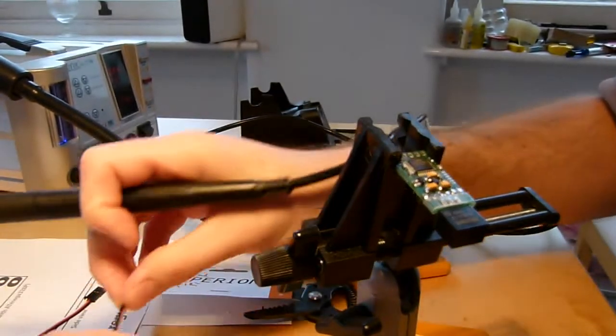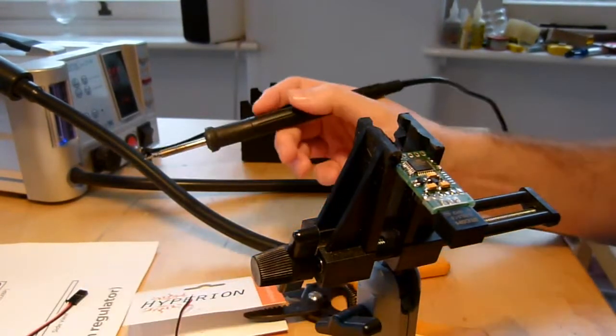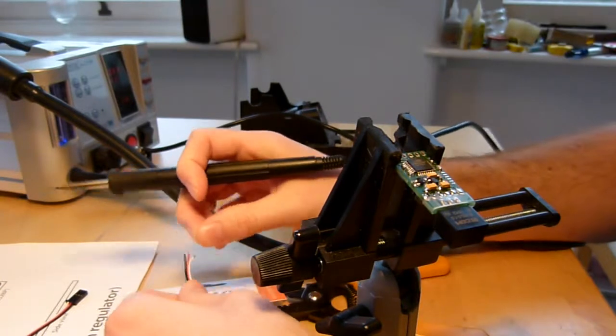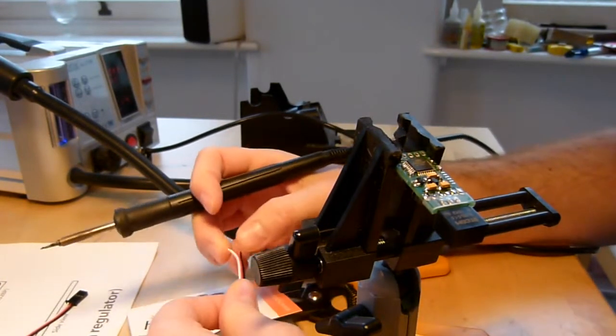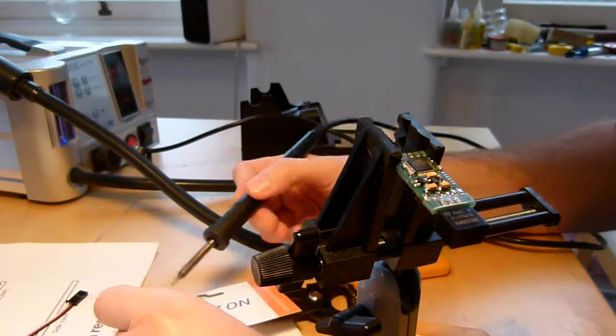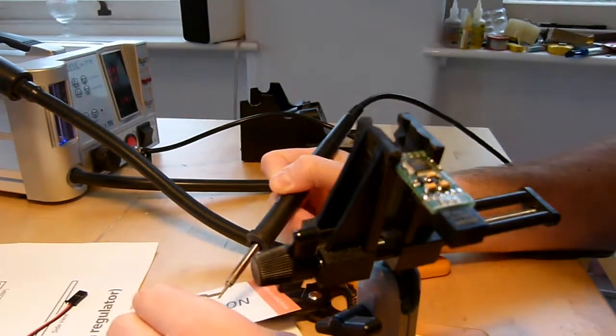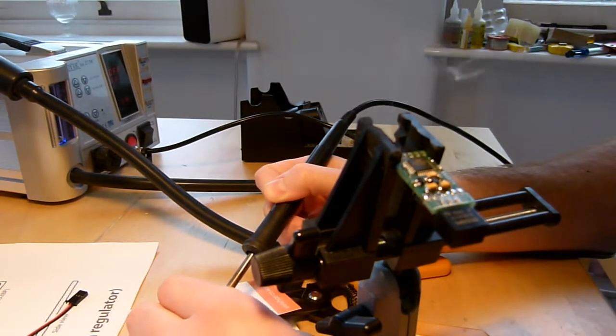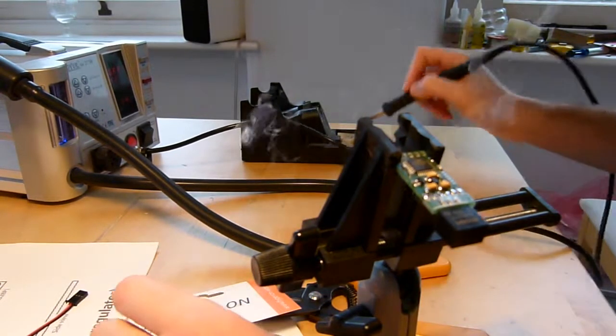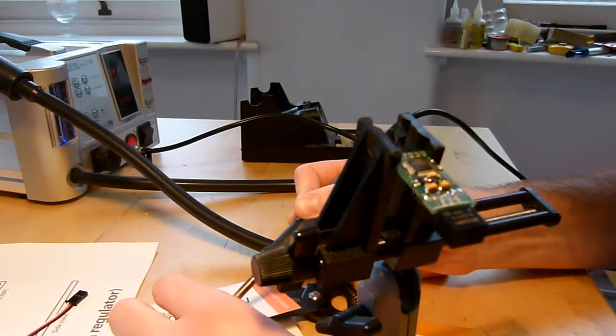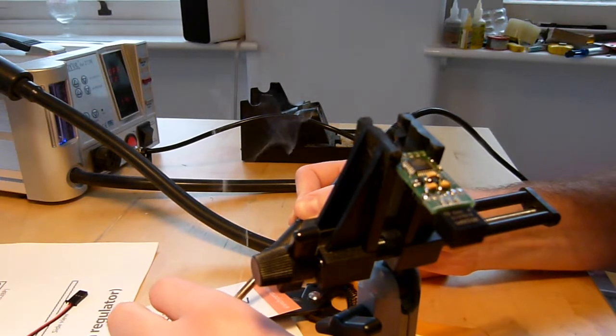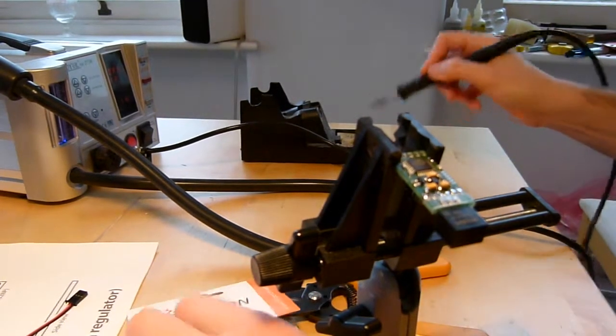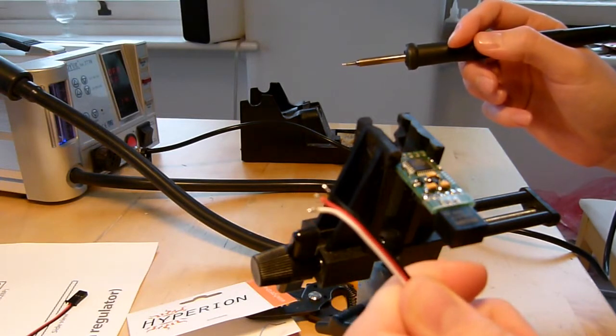The other thing I'm going to do is I'm going to tin the ends of these wires again, so that when we make the joint we can make it very quickly and easily. Okay, so that's the three ends of those wires tinned.